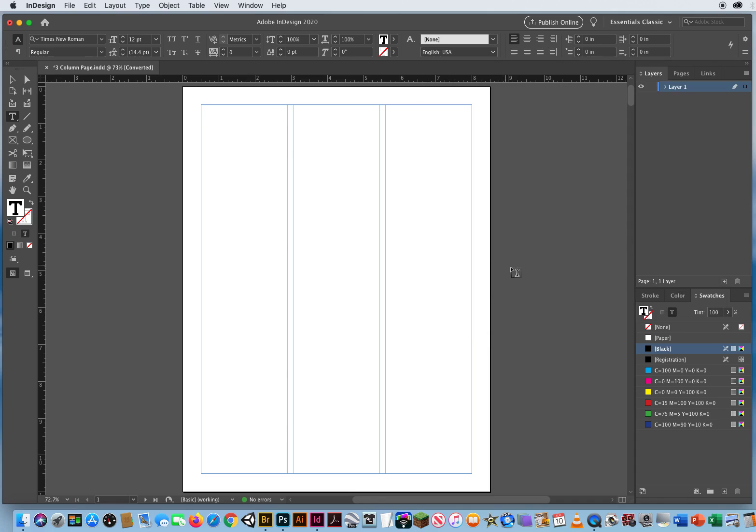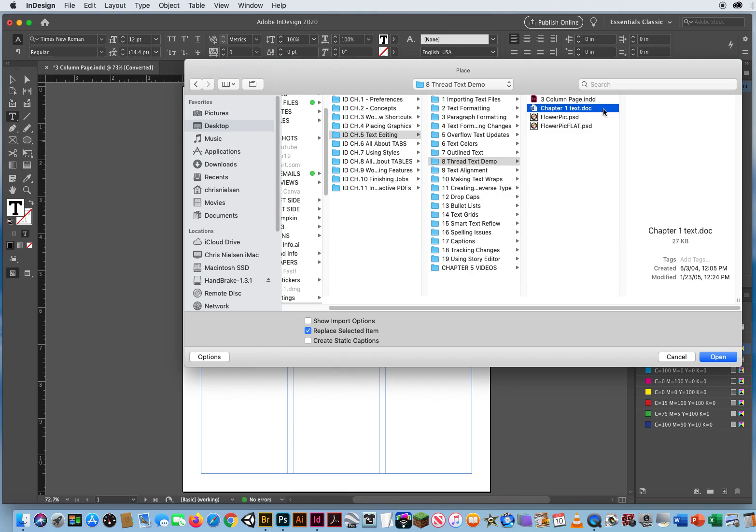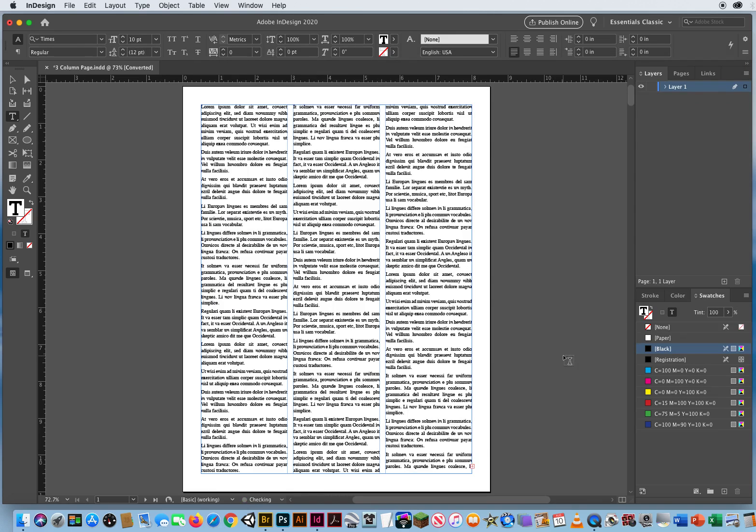And then I'm going to bring in some type. Command-D for a document. Right there is Chapter 5, Folder 8. Here is a Microsoft Word file, a text doc, and I'll open that up. Great, bunch of Latin text.